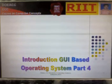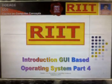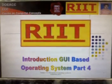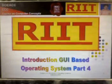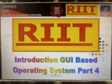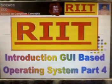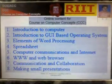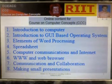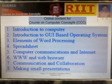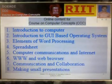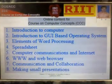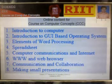Course on Computer Concepts: Introduction to GUI Based Operating Systems, Part 4. Online contents for Course on Computer Concepts — Introduction to GUI Based Operating Systems.